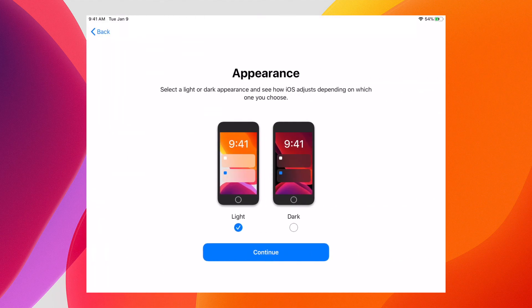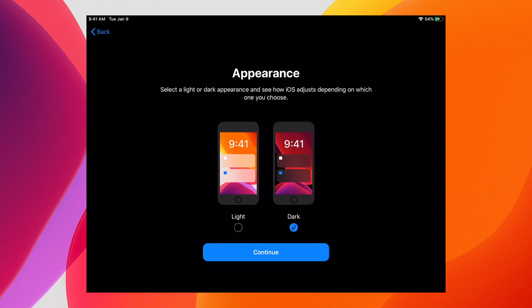And here we get to the big new feature, dark mode. I can choose between my light appearance or dark appearance, and I can switch back and forth with ease.